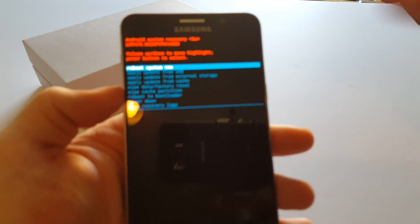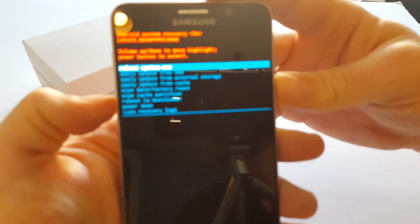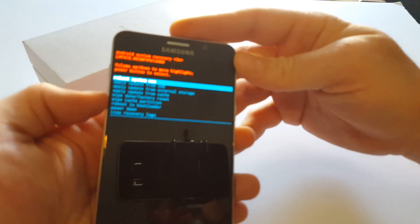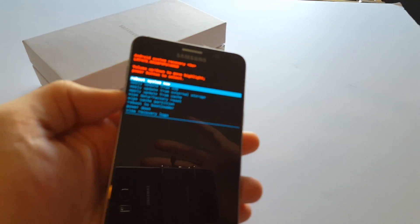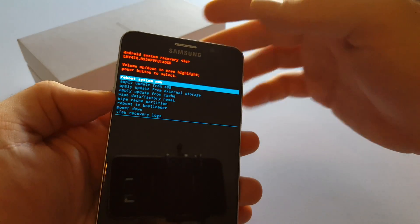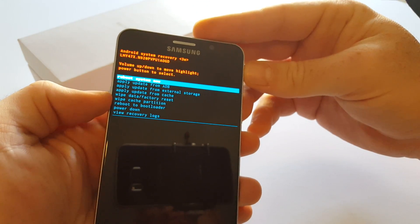Get that to focus. Anyway, recovery mode is the same on every Android phone. If you've never done a wipe from here it looks like this.